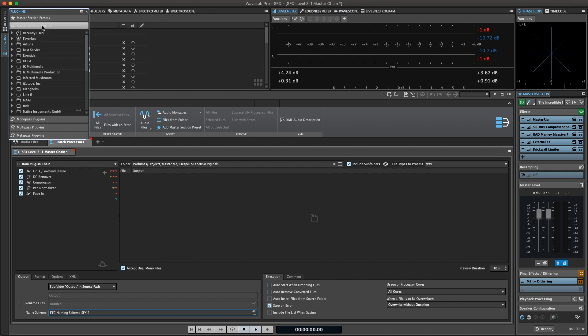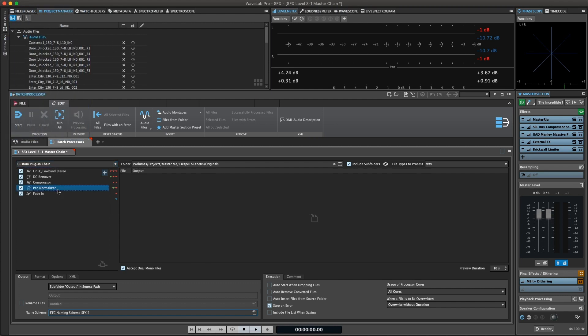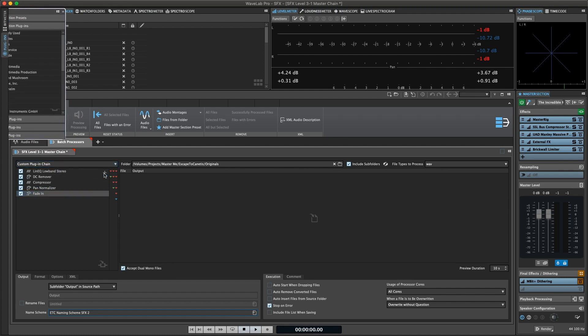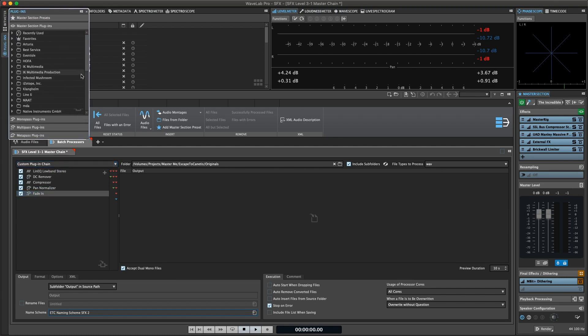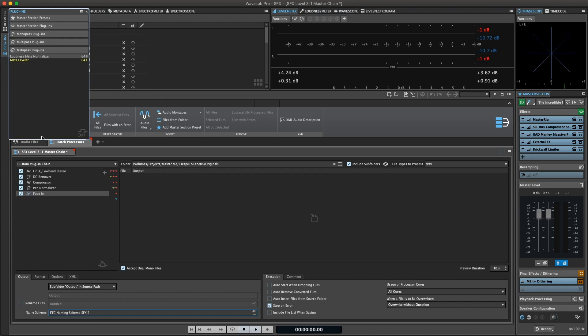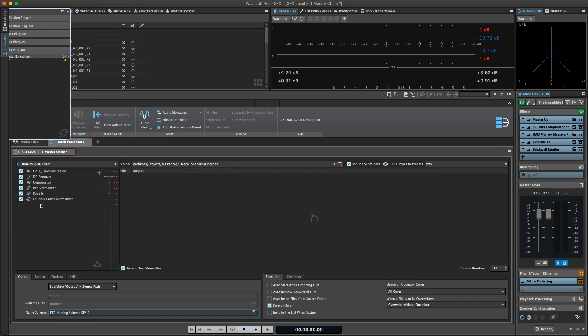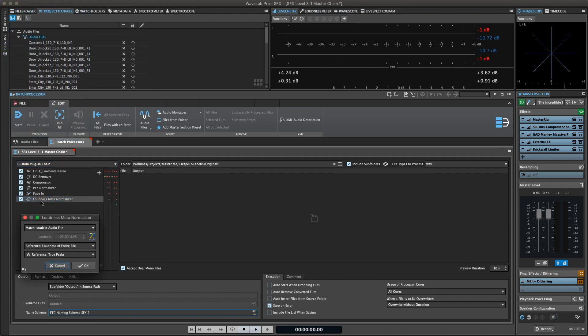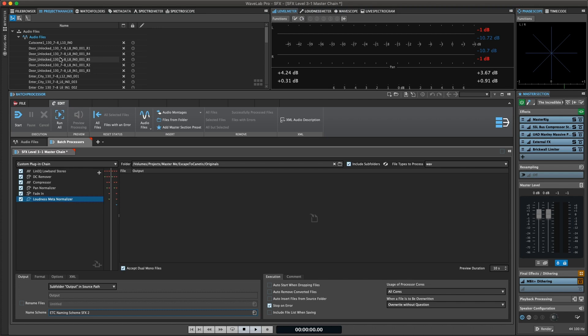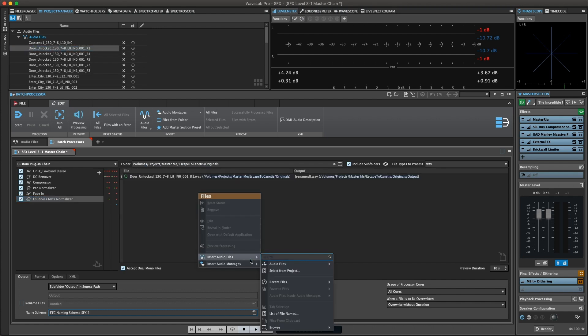You can start by creating an empty batch processor and then add the plugins of your choice. There are processes available which can analyze all files before applying any changes, such as the loudness meta-normalizer. Add individual files or entire folders to be processed.